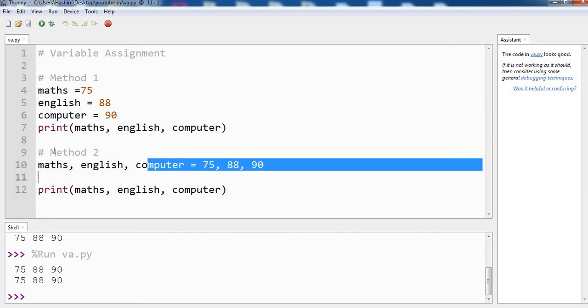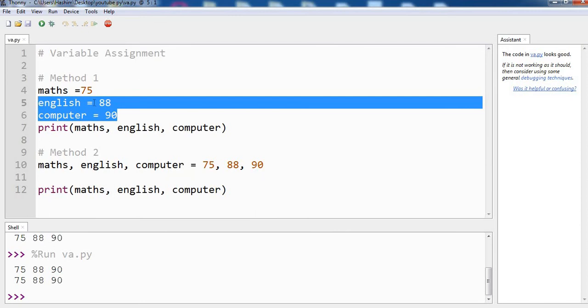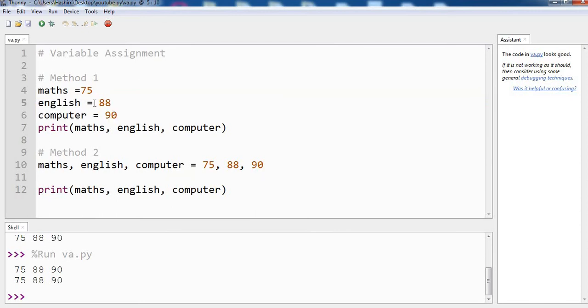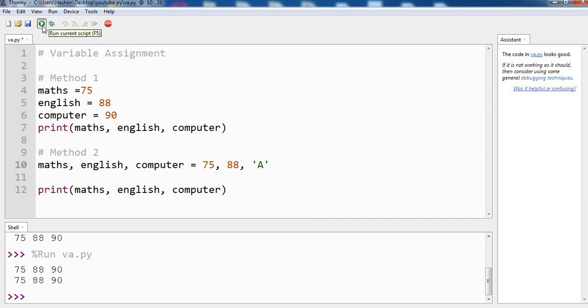It also works for strings. For example, you have grades - in the grades in computer say got grade A, and because it is a string it has to be in quotation. So in the second method we have used grade for computer. Let's run the program.